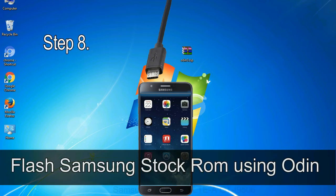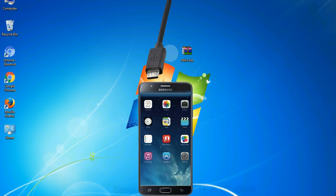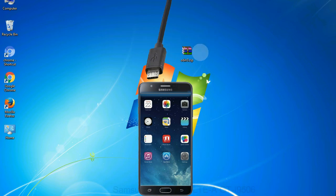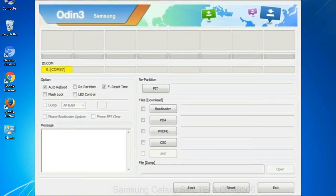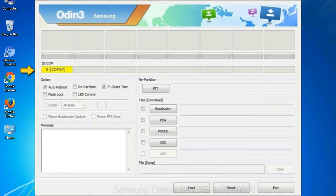Step 8: once you have connected the phone to the computer, Odin will automatically recognize the device and show added message at the lower left panel. Or connect your device to the computer via USB cable. When your device is connected, one of Odin ID COM boxes will turn yellow and display the COM port number.